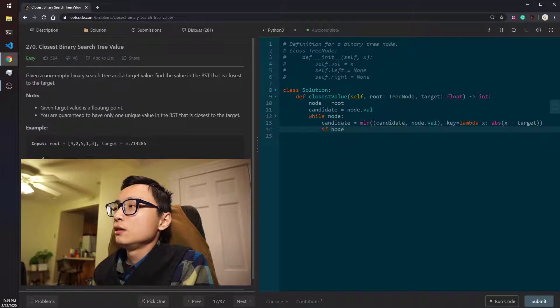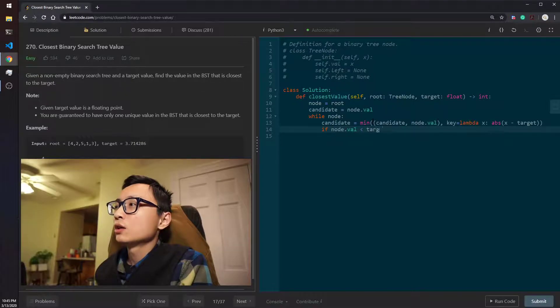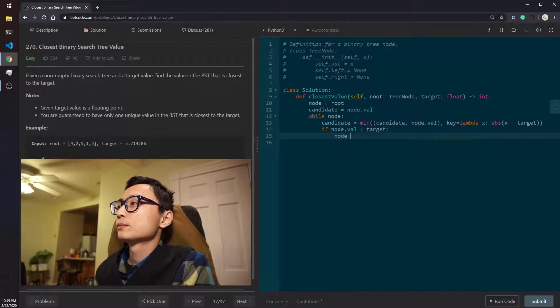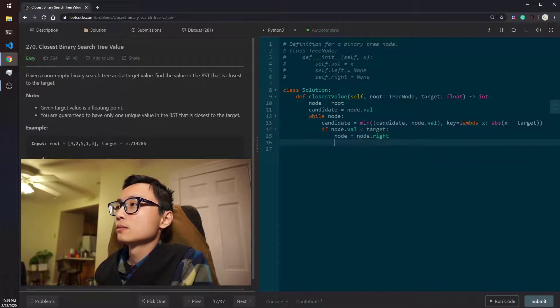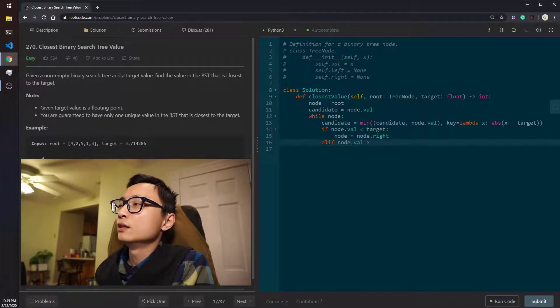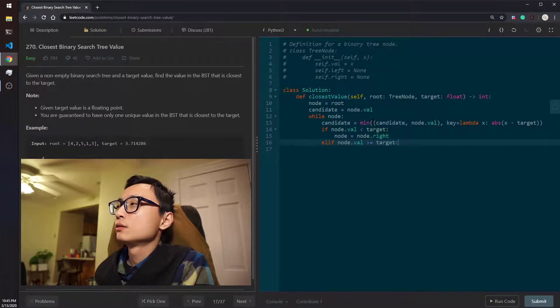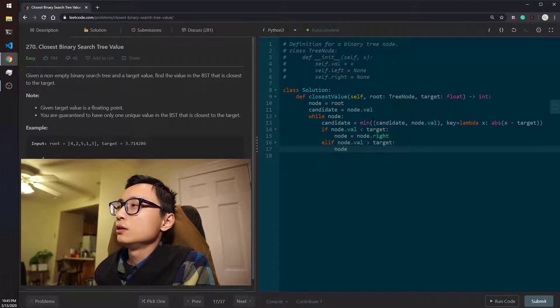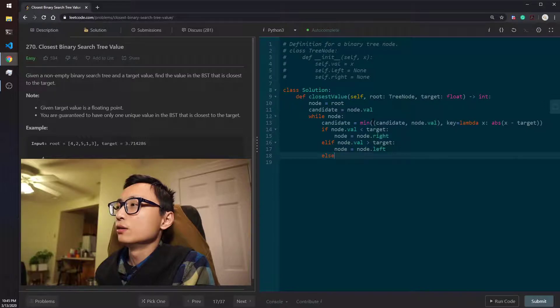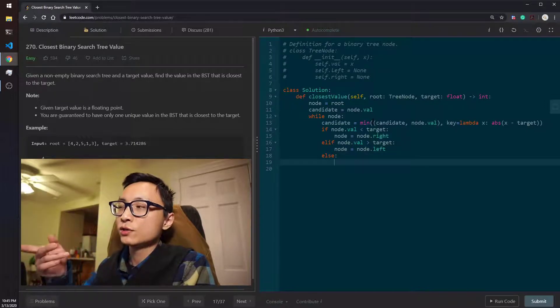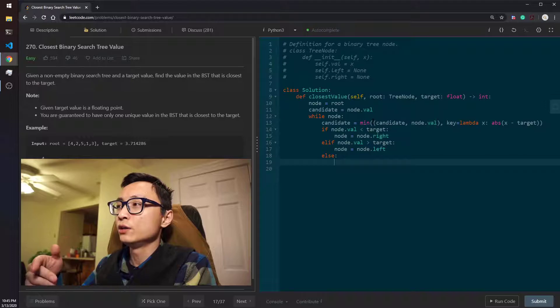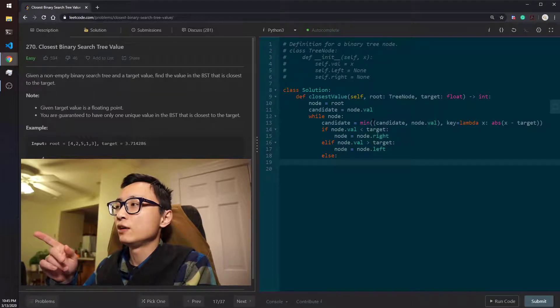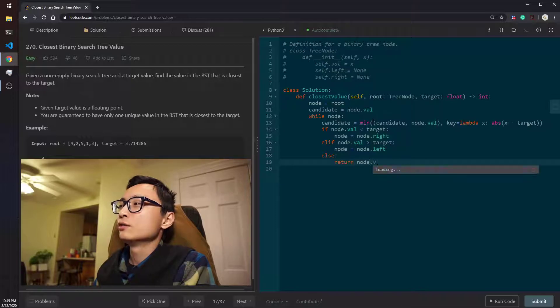And if the node value is smaller than the target, that tells us we should go to the right. If the node value is larger than the target, we move to the left. The only other option is that we just so happen to find a node that is exactly the same value as the target. We should just return that node value.